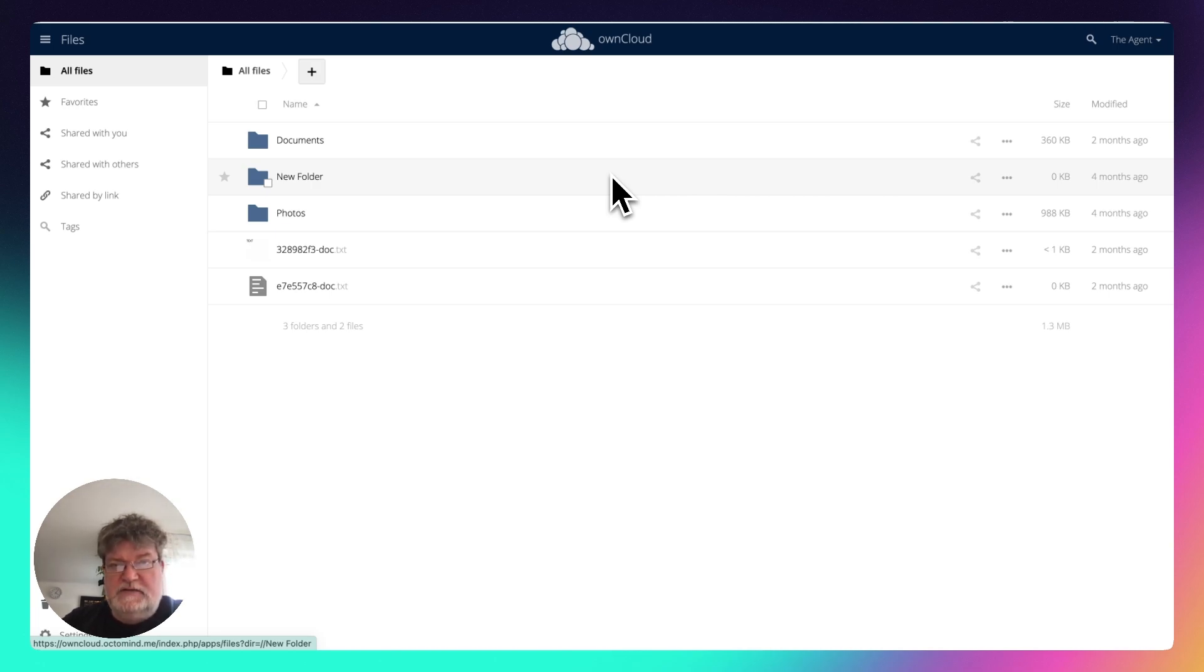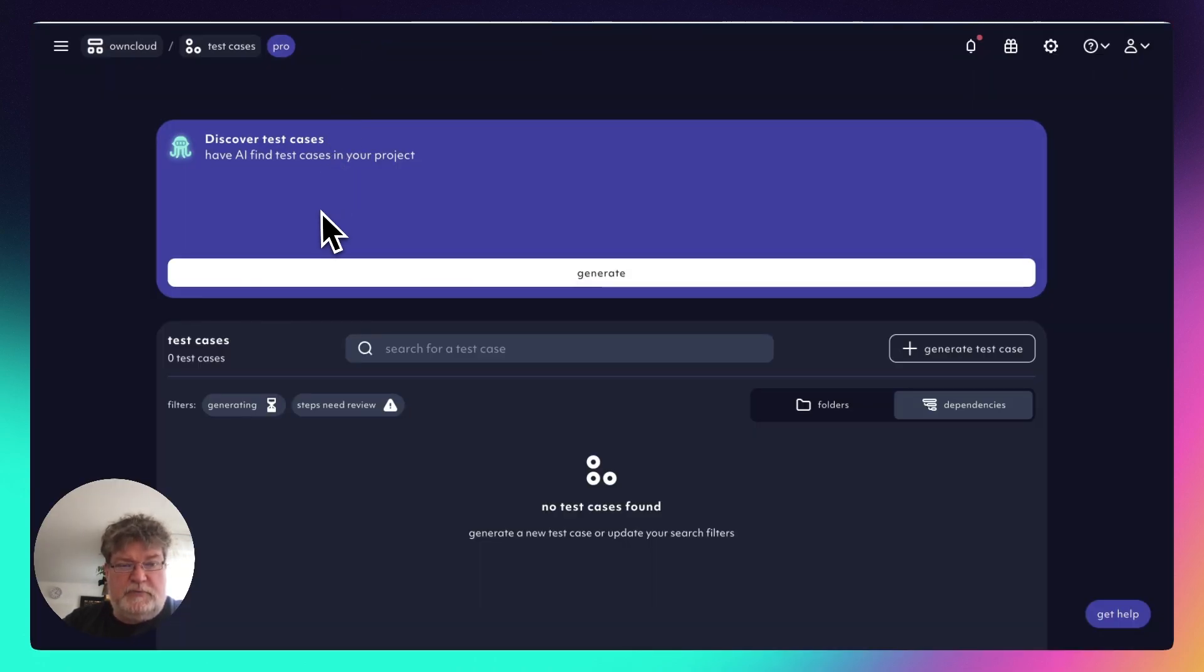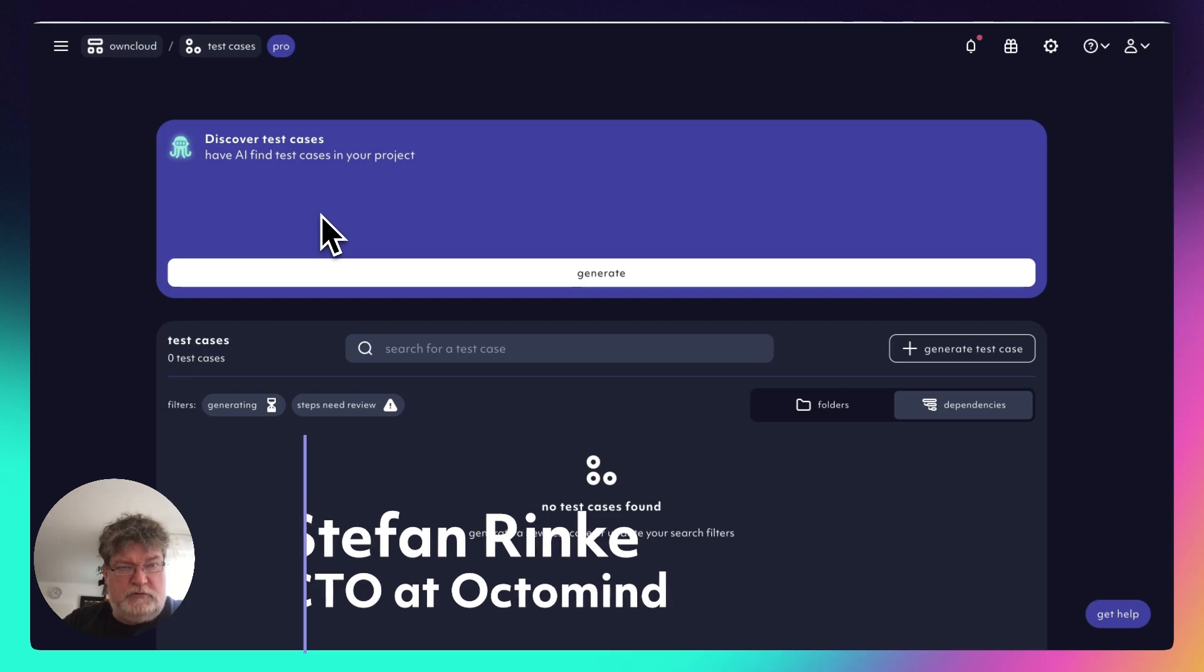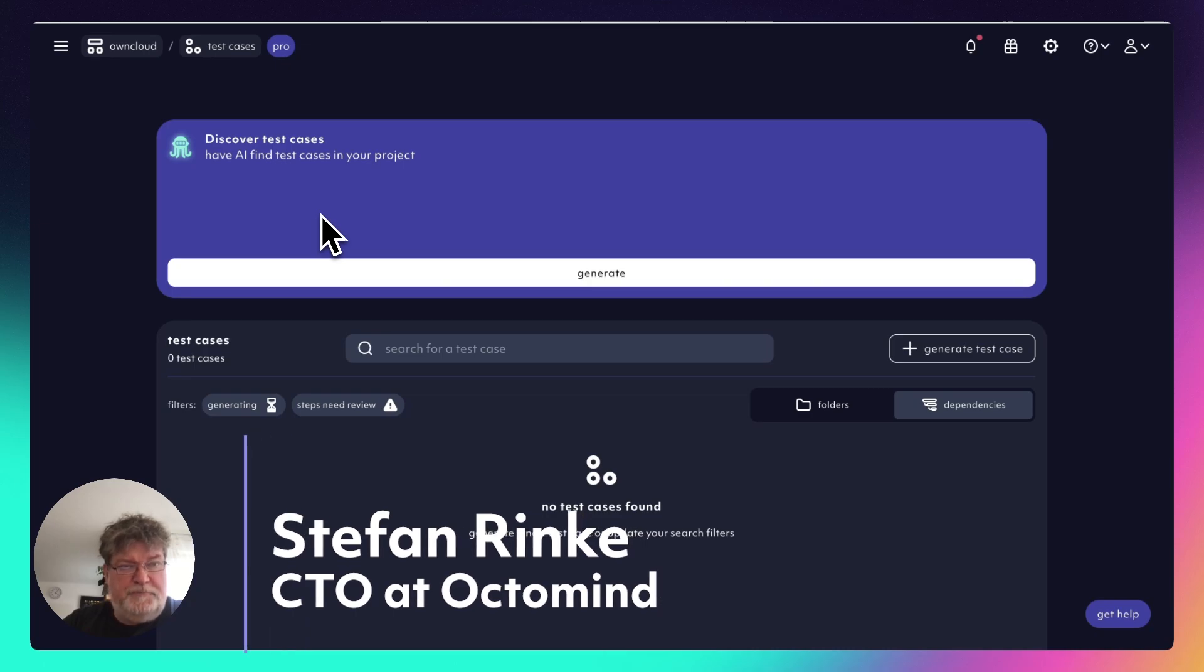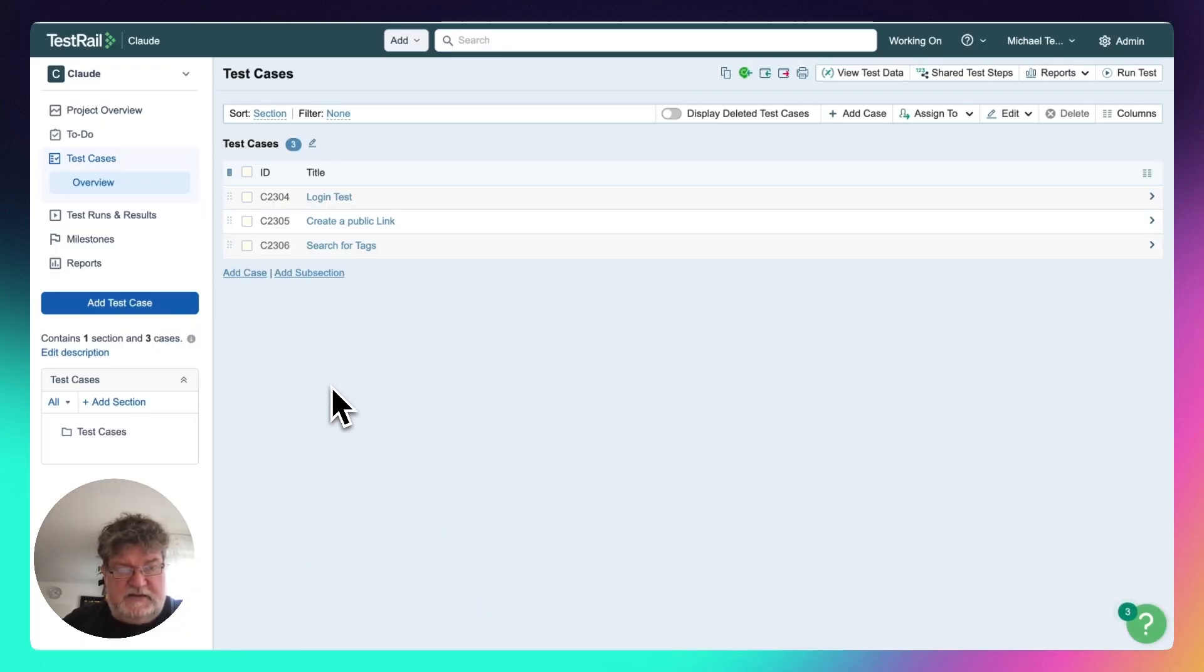So I have my own Cloud installation as my application to test. I have an empty OptiMind project that has no test currently, and I have a TestRail instance running that is defining some tests.